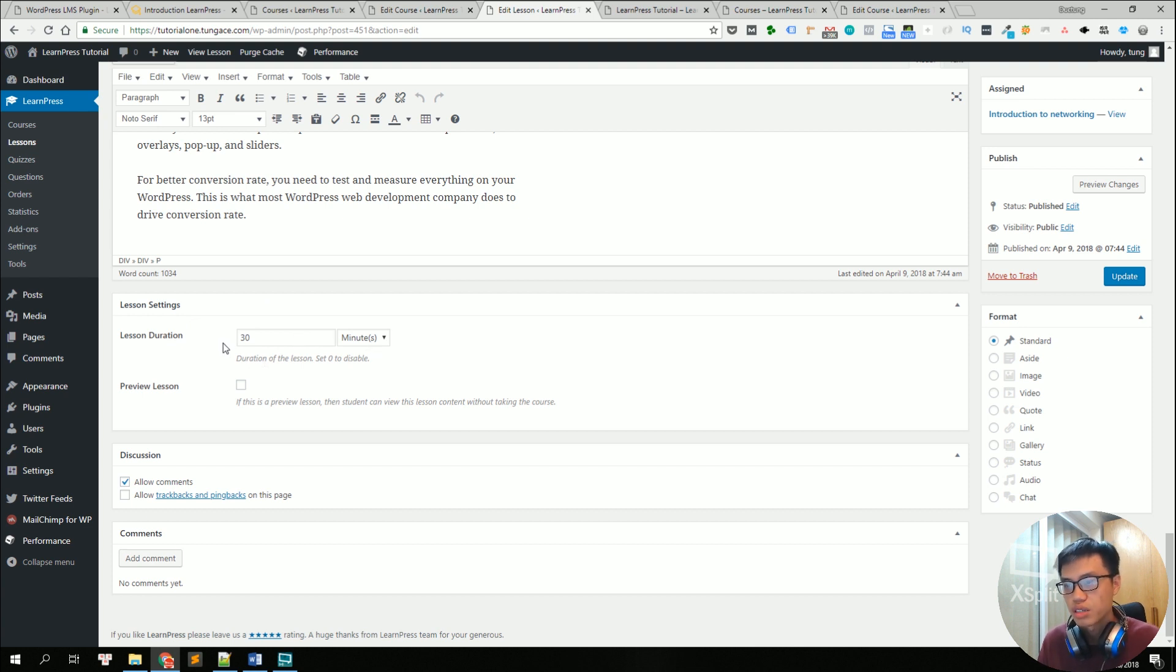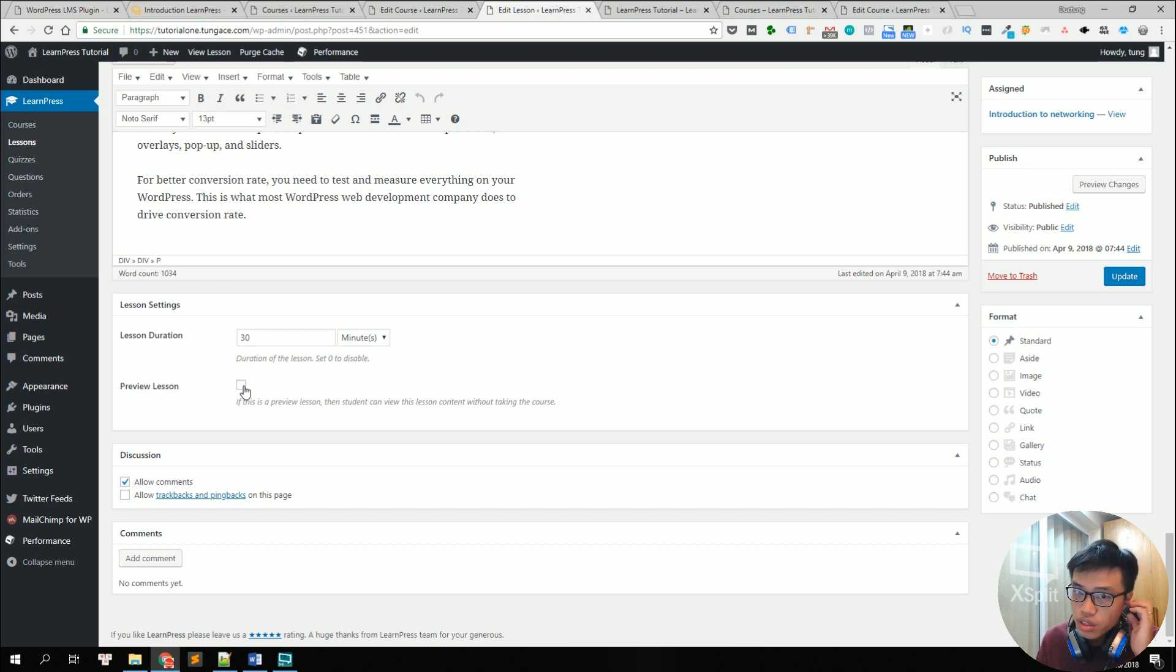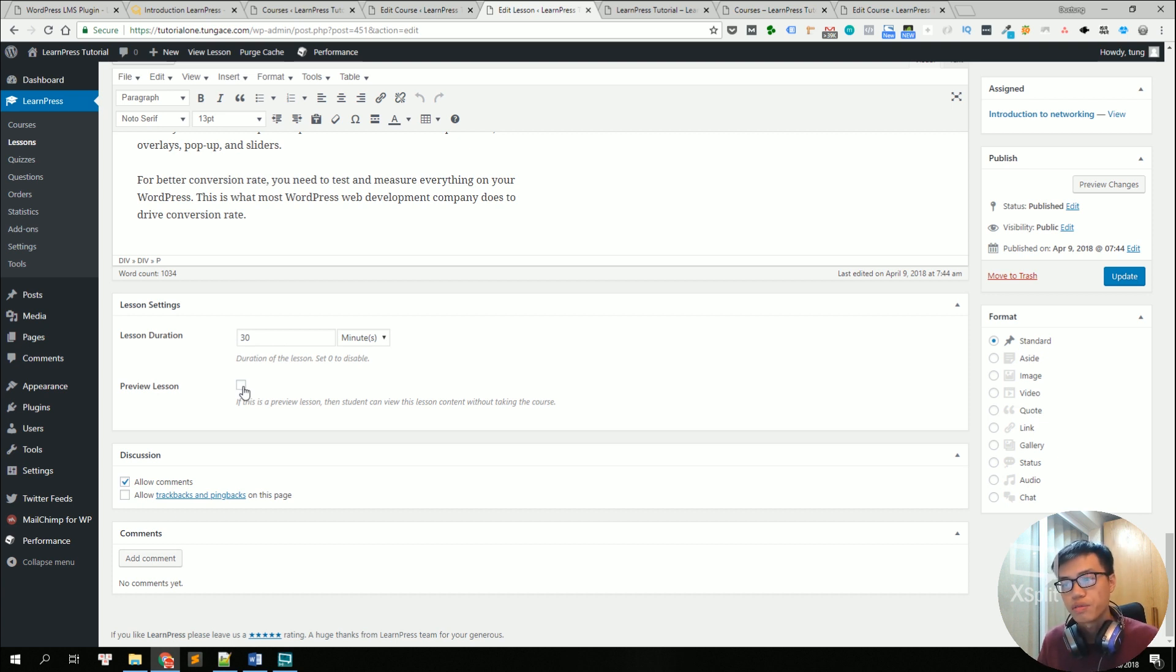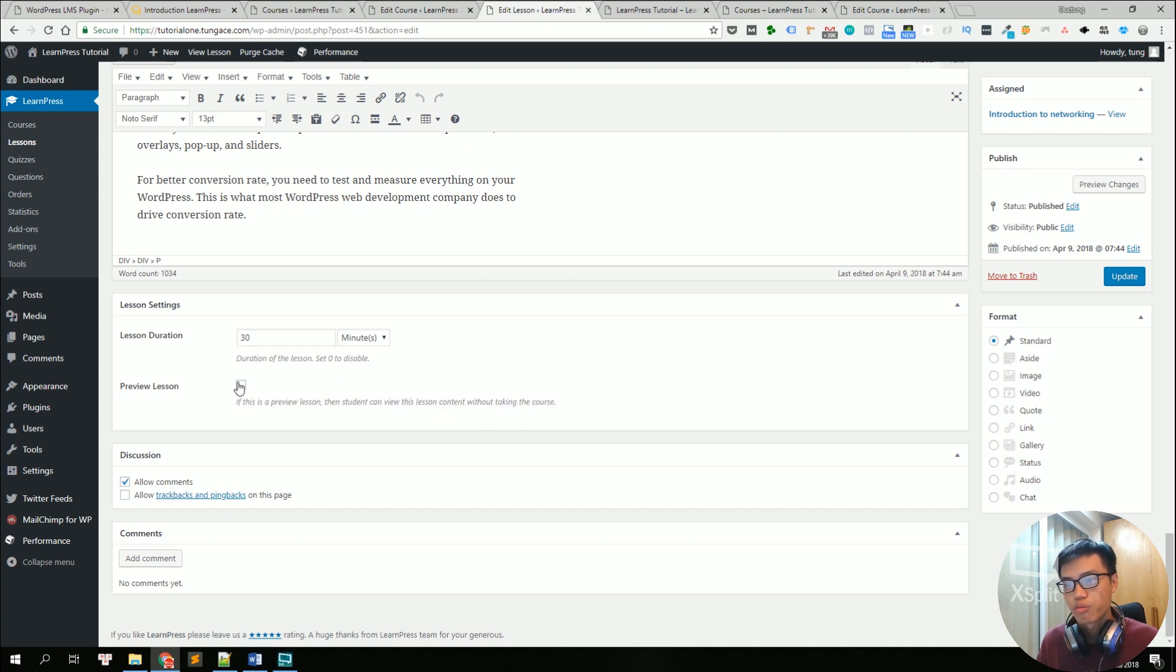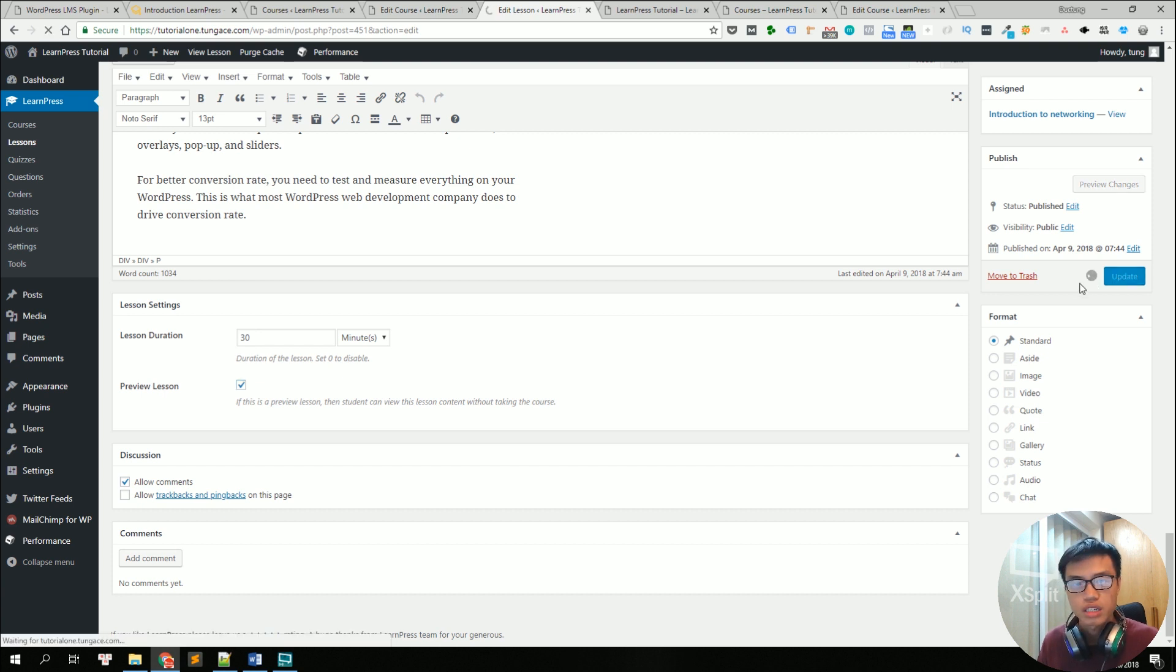Below are some lesson settings like the duration of the lessons. Like for example, here is 30 minutes and the preview lessons. So if you click on this, the lesson is previewable to everyone. So your new visitors can preview the lessons before taking the course. So let's click on it and click update.